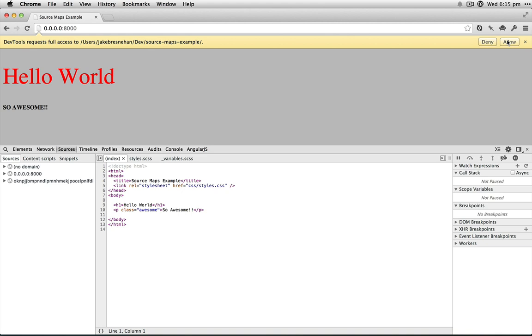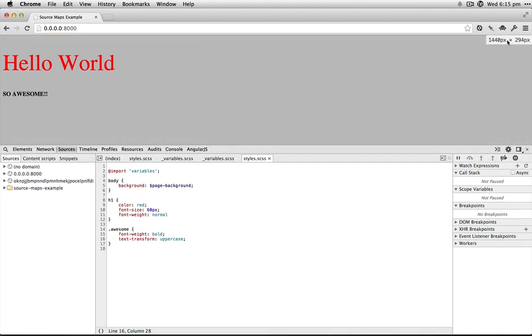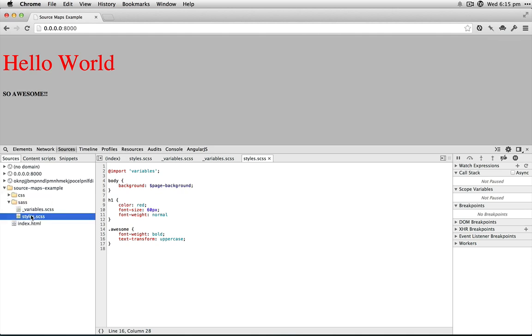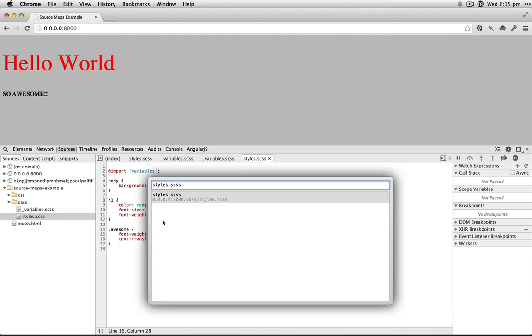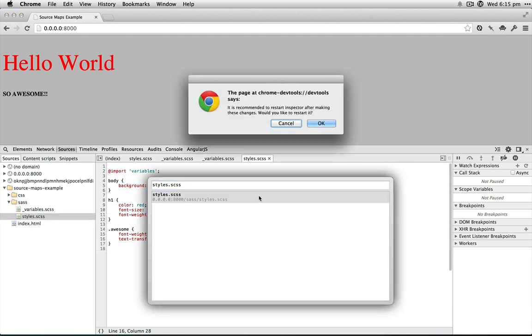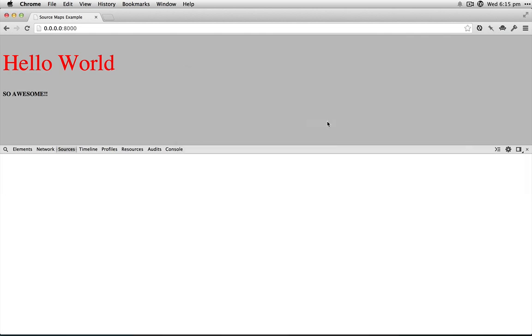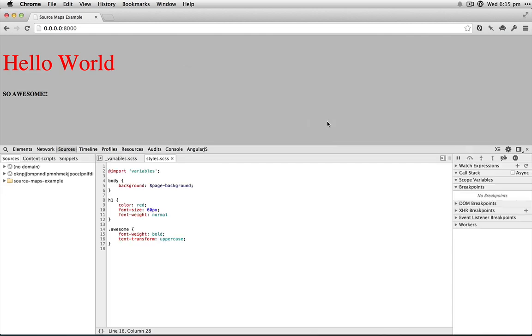We have to allow Chrome full access to that directory, so you can see we've got the folders down here and our Sass. The next step is to right-click and we want to map to network resource. Click this and accept the prompt. If you don't have these options, just head over to the dev tool settings.